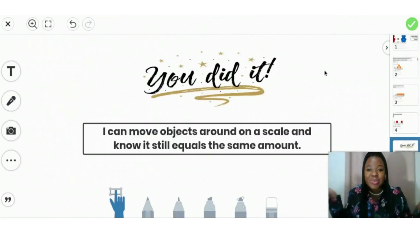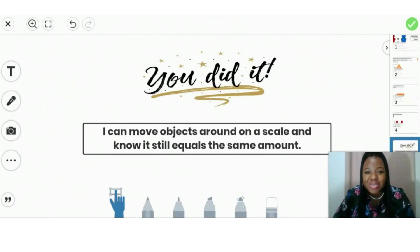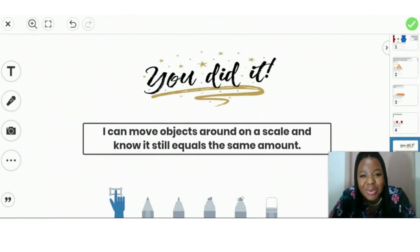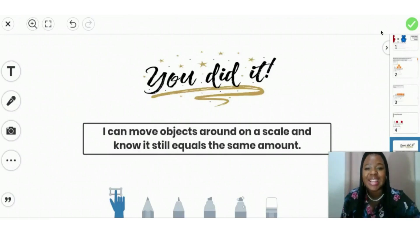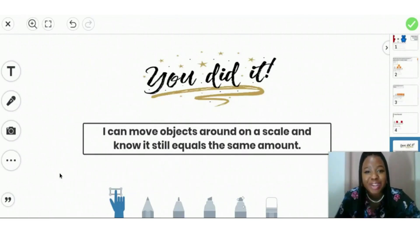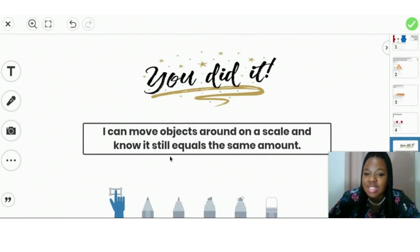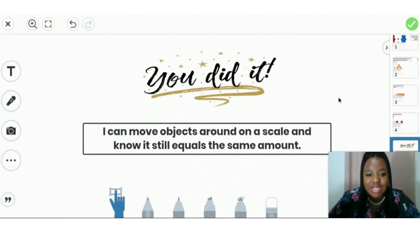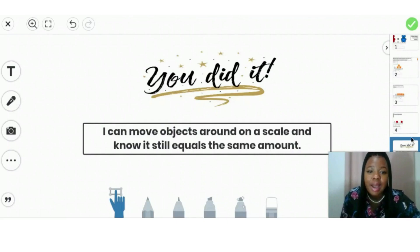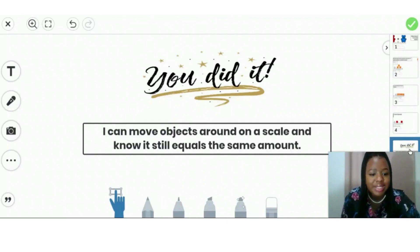You did it. You got through your math lesson. You're so great. Let's look at our objectives to remember what we learned today. We learned to move objects around on a scale and know it is still equal to the same amount. Great job. Now let's try to do our math practice.